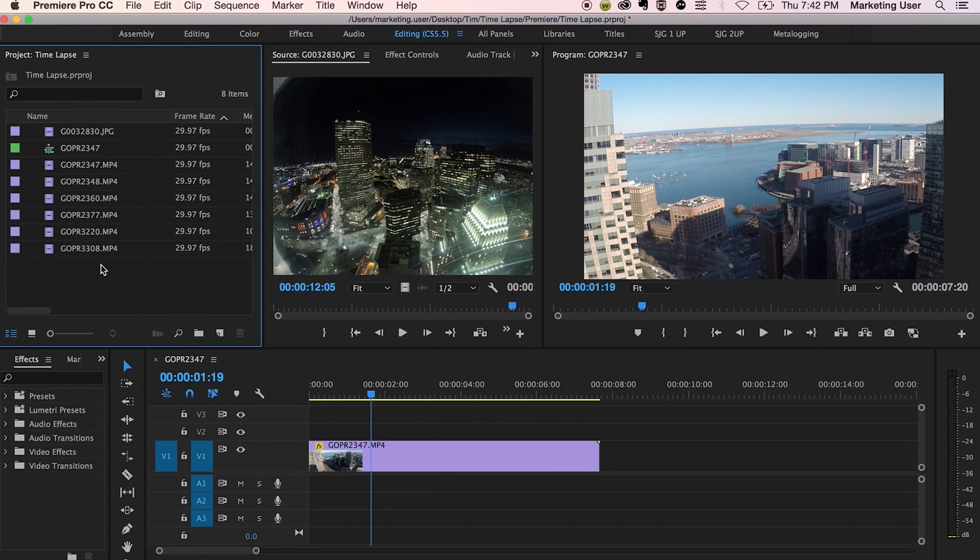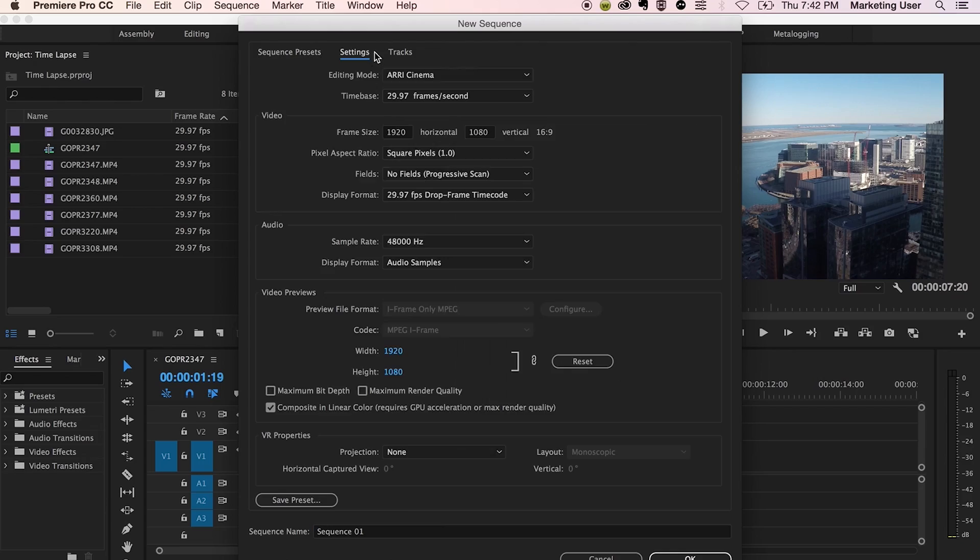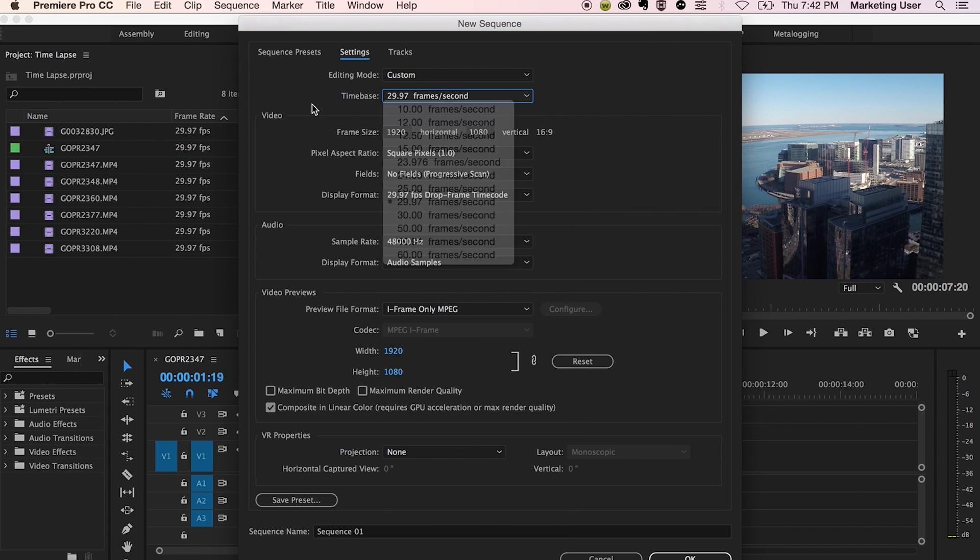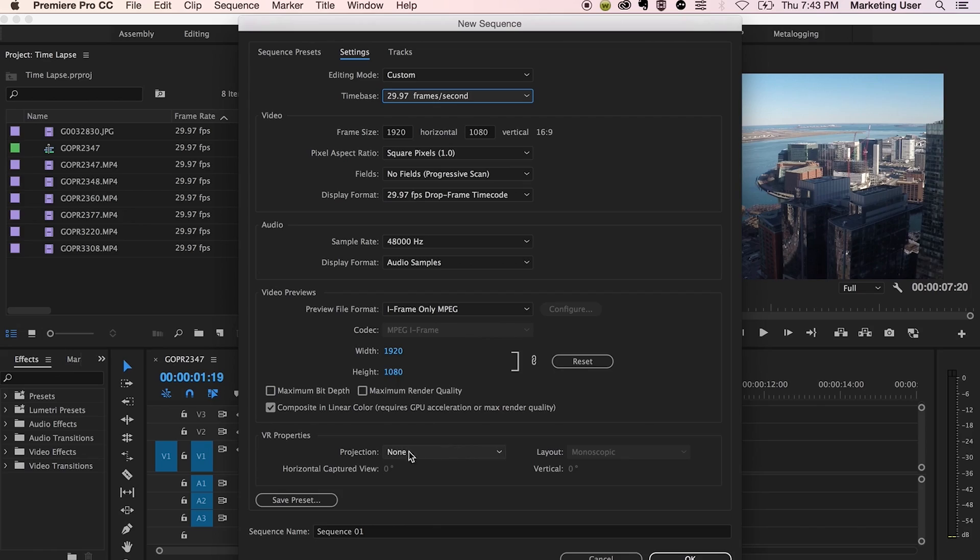Okay, so you can create a new sequence. Command N for new sequence, Control for you PC freaks. And then just create a custom one, 29.97 frames per second, that's fine. We'll do 1920 by 1080. Do that for now. If you want to do 4K, sure, but you'll have less wiggle room. And yeah, that's good for now.